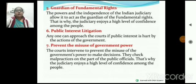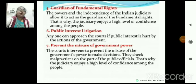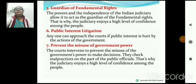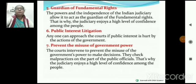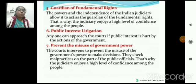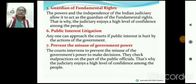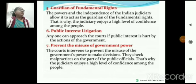Public Interest Litigation (PIL) — जो public interest है, यह PIL। अगर fundamental rights आपसे ले लिए जाते हैं, तो आप किसी भी तरह से Supreme Court के पास जा सकते हैं। Judiciary prevents the misuse of government power — the court intervenes to check malpractice on the part of public officials। The judiciary enjoys a high level of confidence among the people।